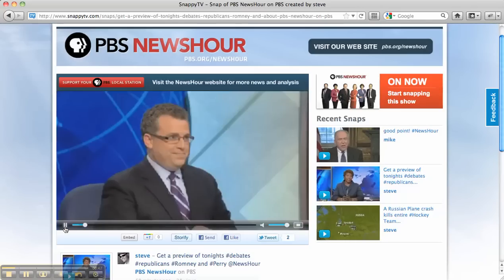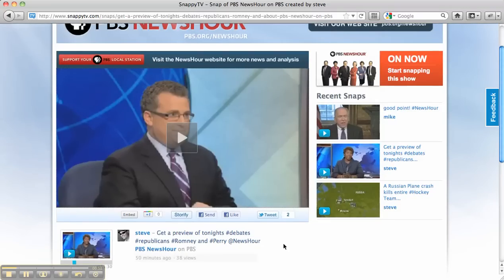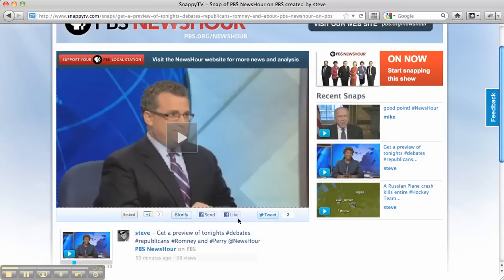I'm going to go ahead and put this on pause now. Just below the snap, you can see there's a bunch of different sharing options. There's a Tweet button if you think this content might be relevant to your followers. You can also share this via Facebook Like or Send.